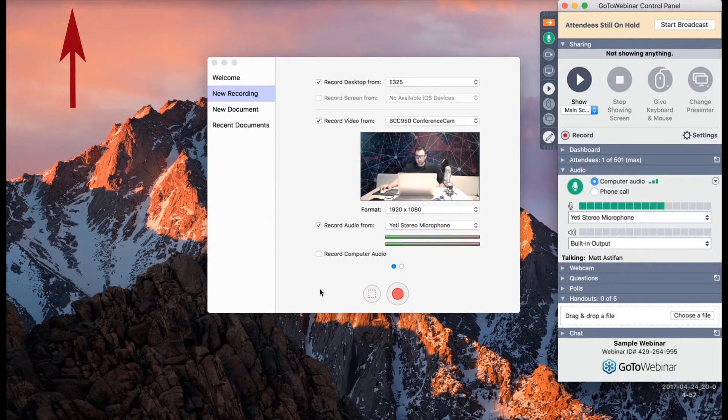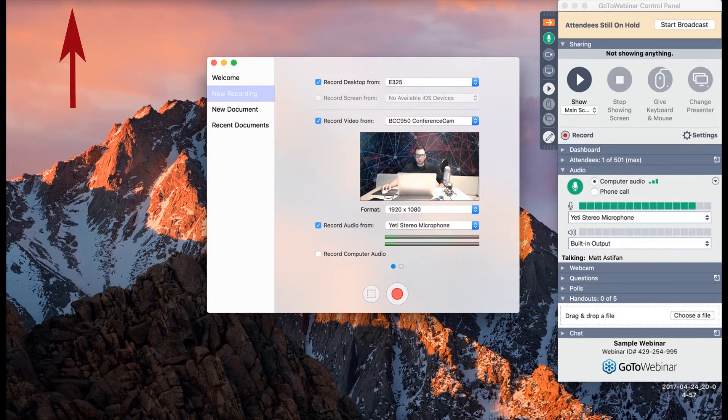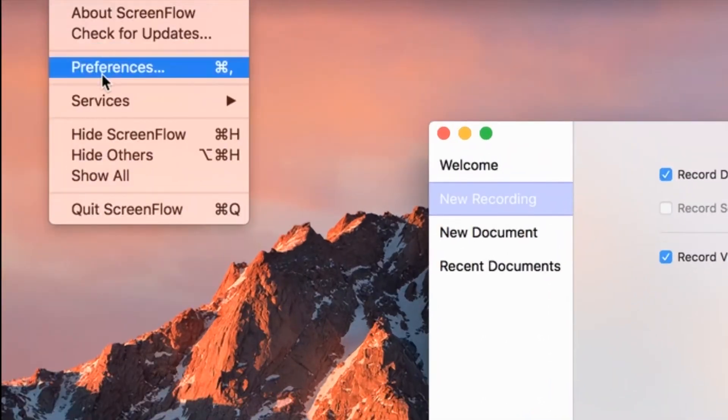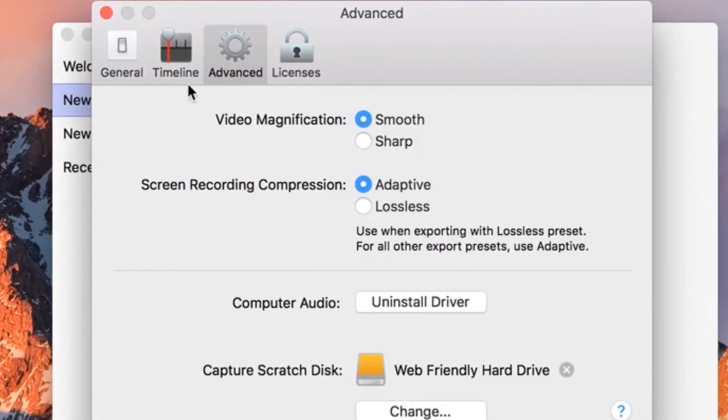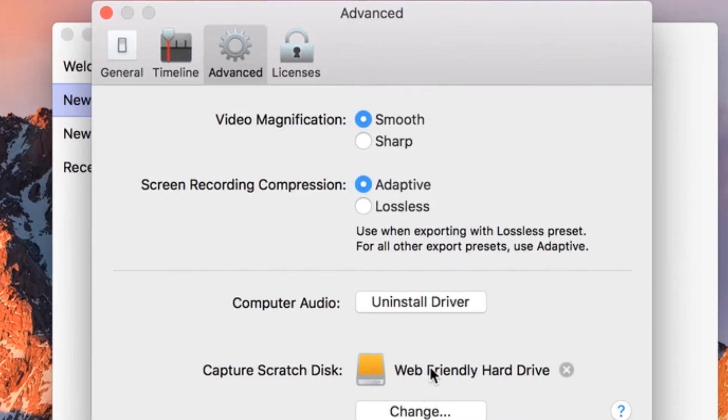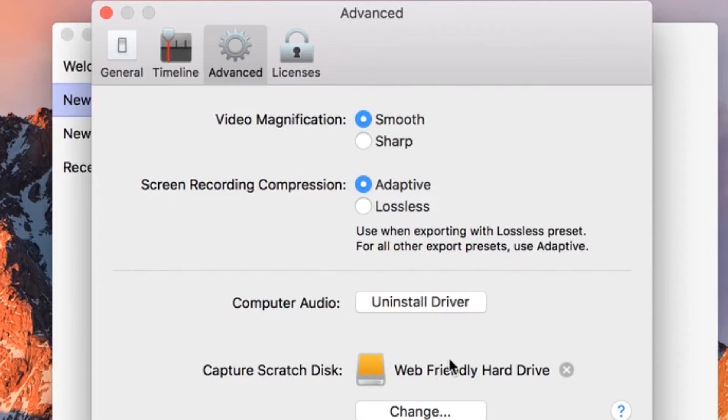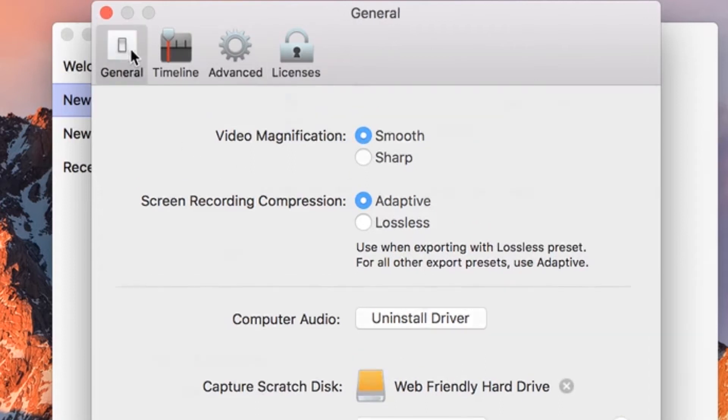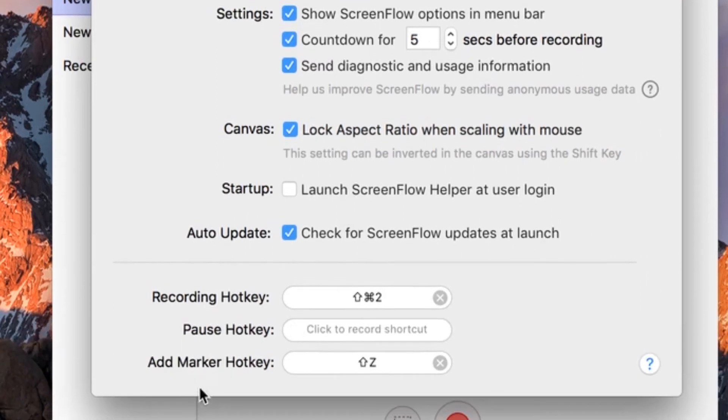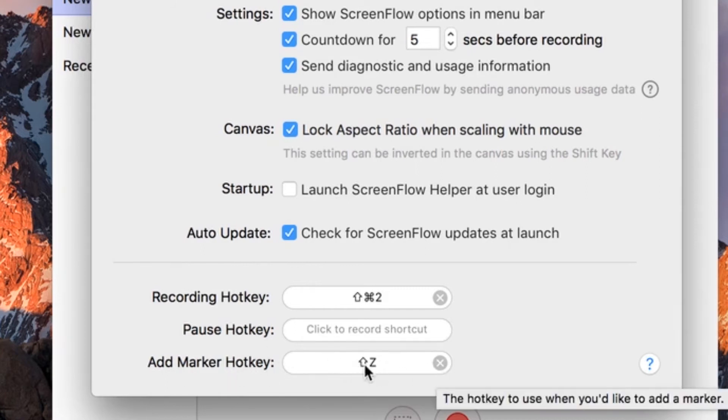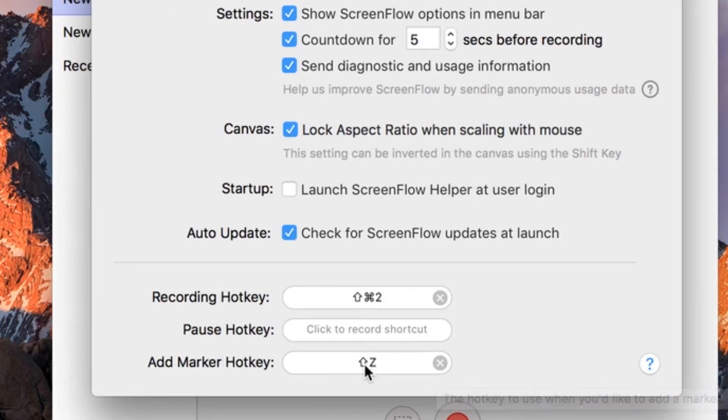The next thing I want to show you here is how to change where the file gets saved to. Inside of your ScreenFlow preferences, if you go right here where it says preferences, you can actually change under advanced where the file is being saved to. In this case, I have switched it from my hard drive on my Mac to my external hard drive. Then it will start capturing the footage from your video inside the external hard drive. Over here in general, there's one more kind of pro tip for when you're recording, especially when you're recording longer videos. Right here it says add marker hotkey. I've set mine to shift Z.